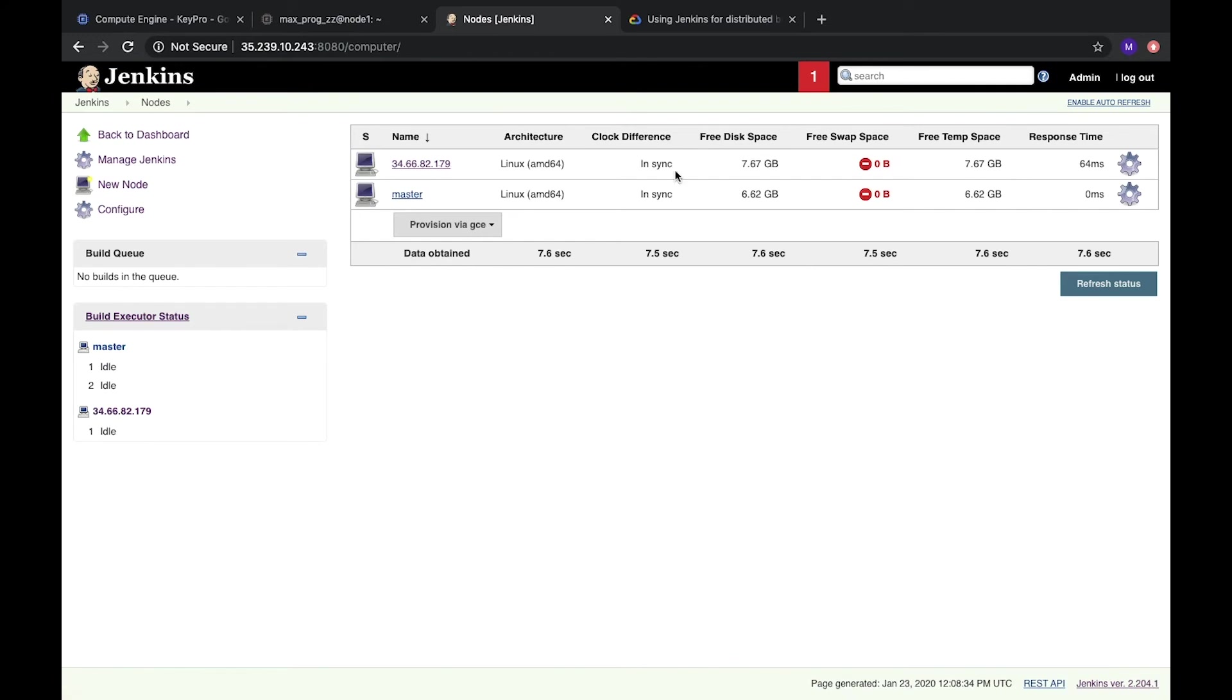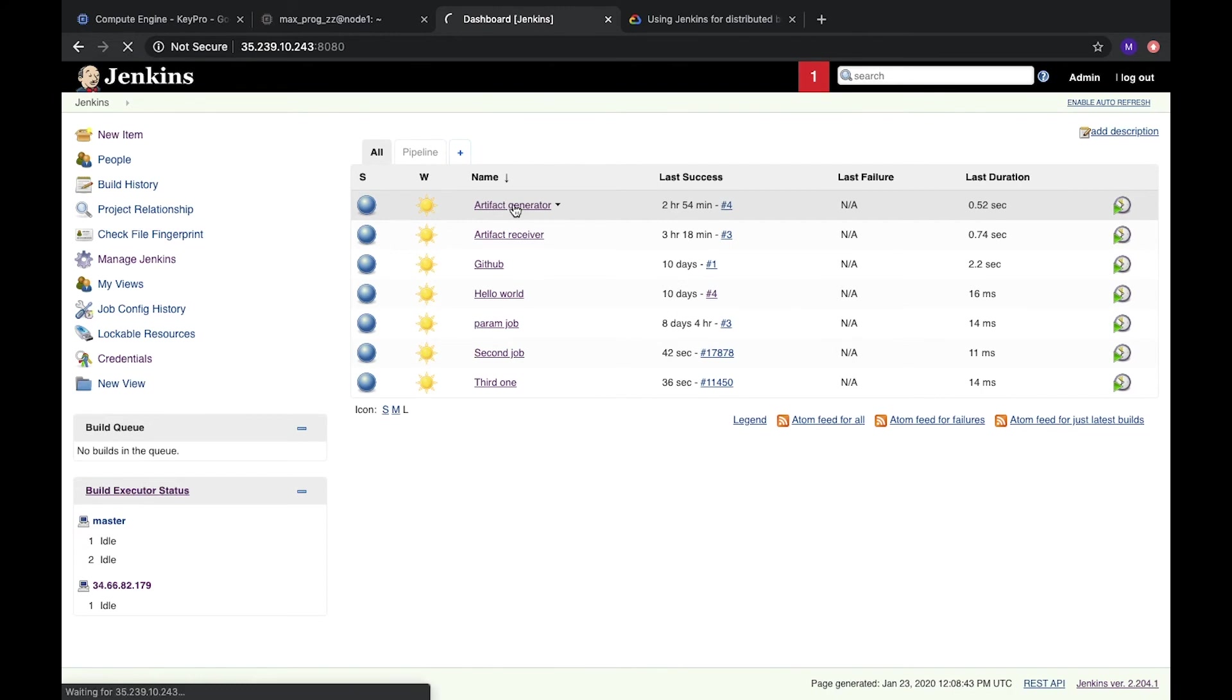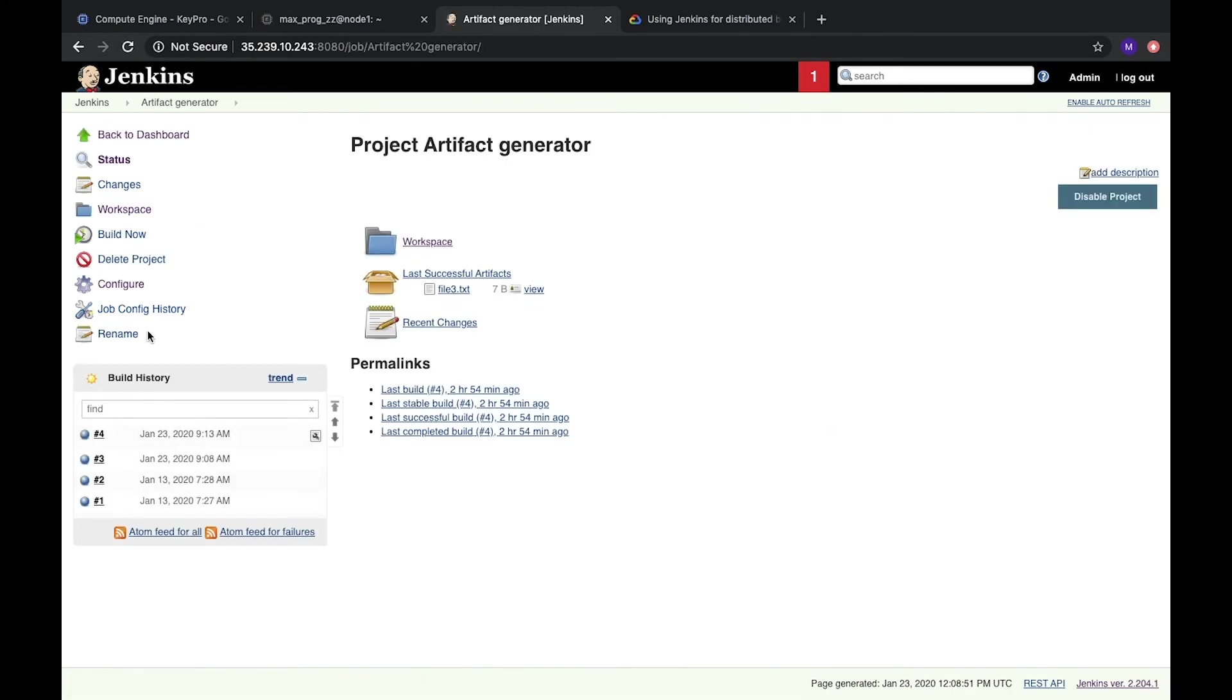So how can we use it? Let's go to our jobs. And we have artifact generator. We created it when we discussed artifacts. And let's configure it. Just a bit.